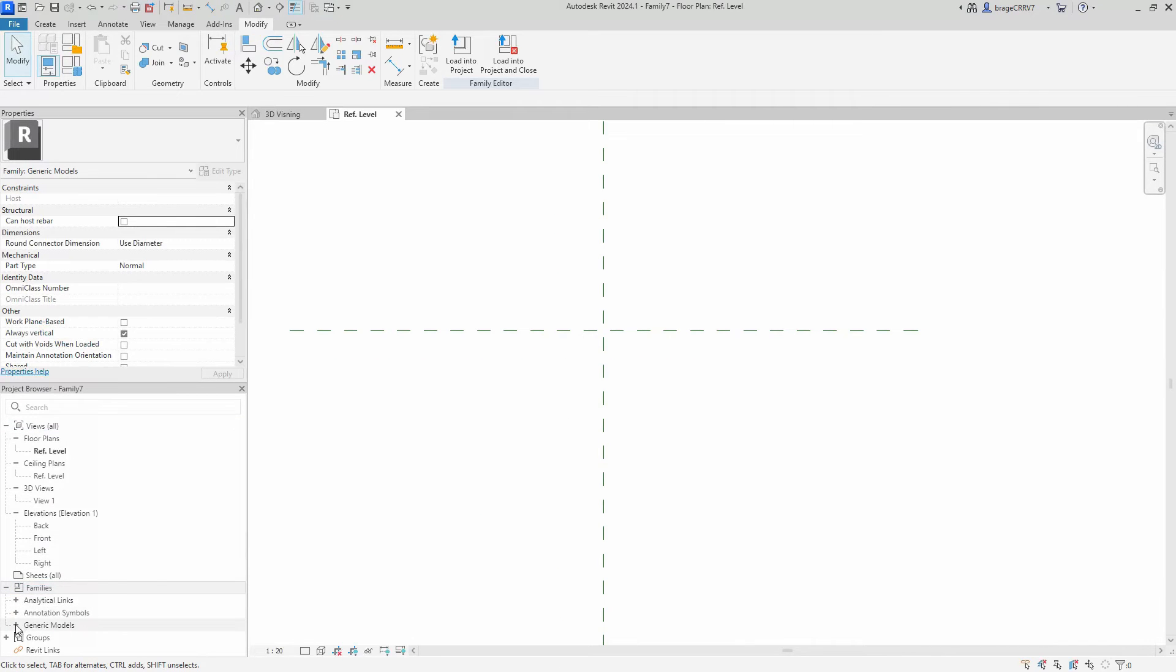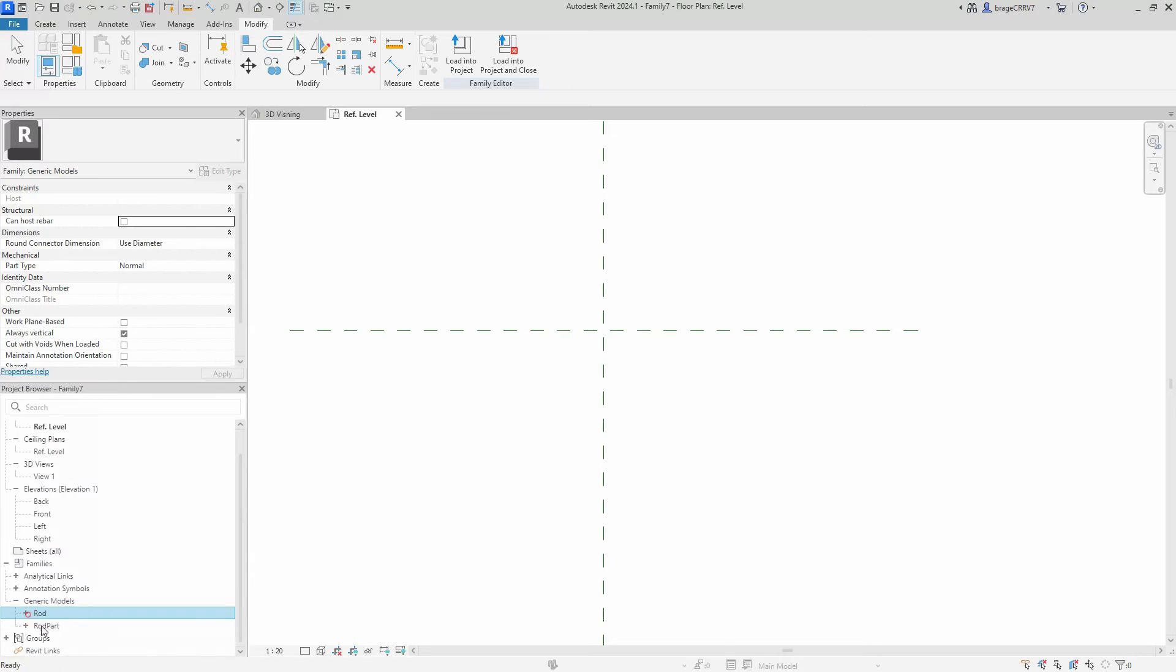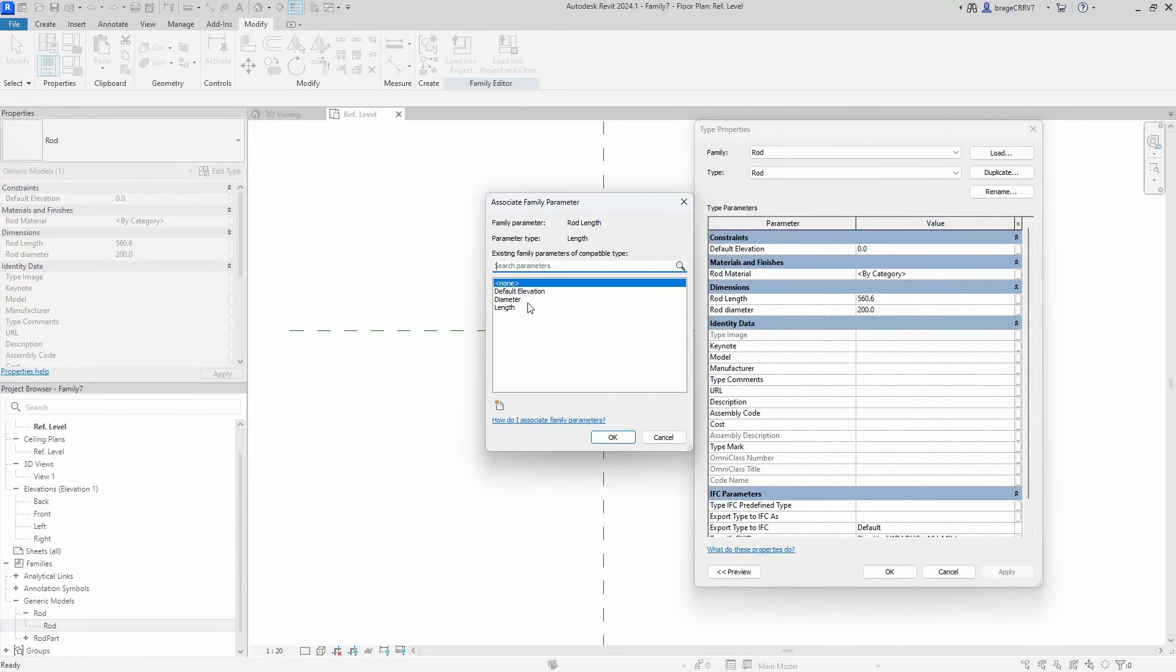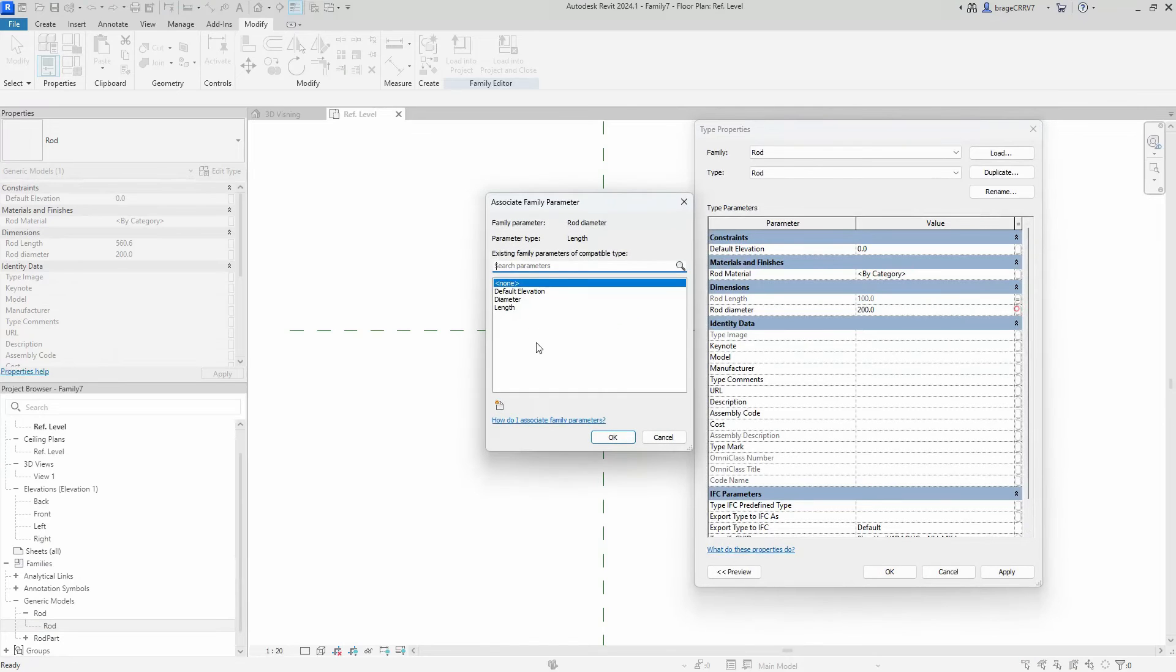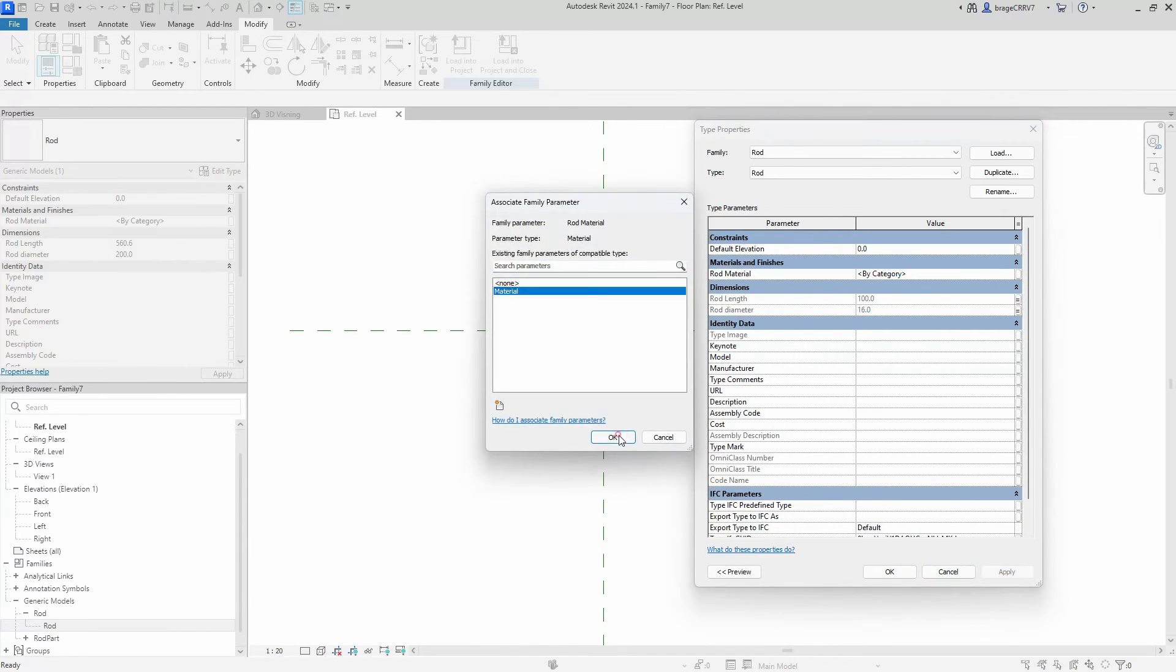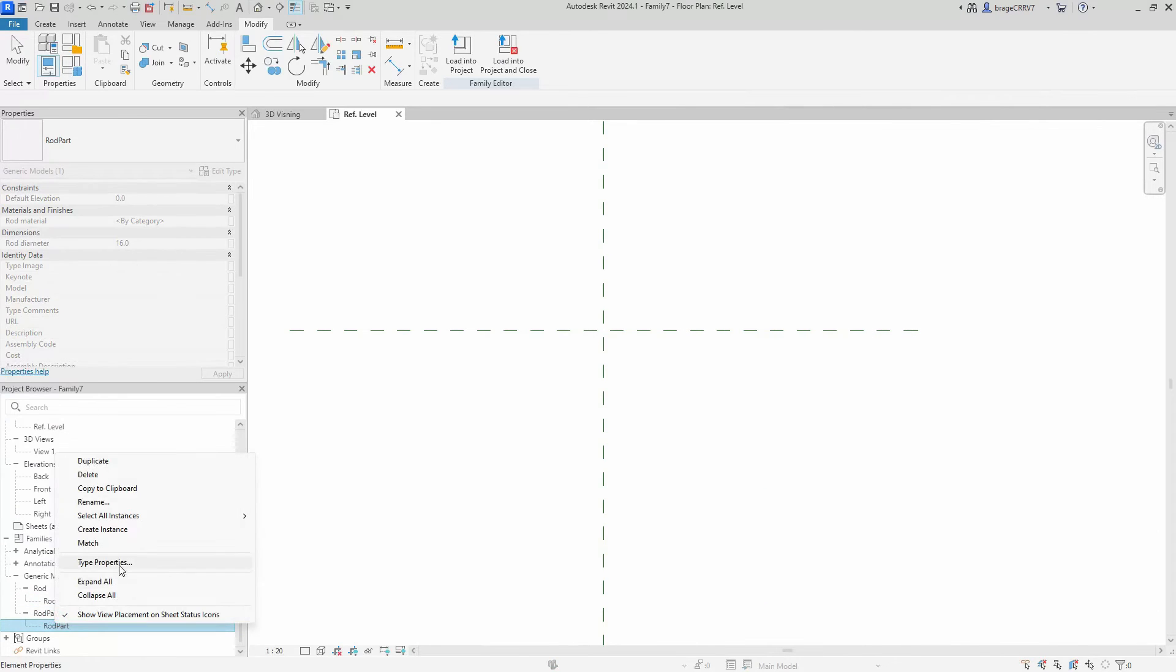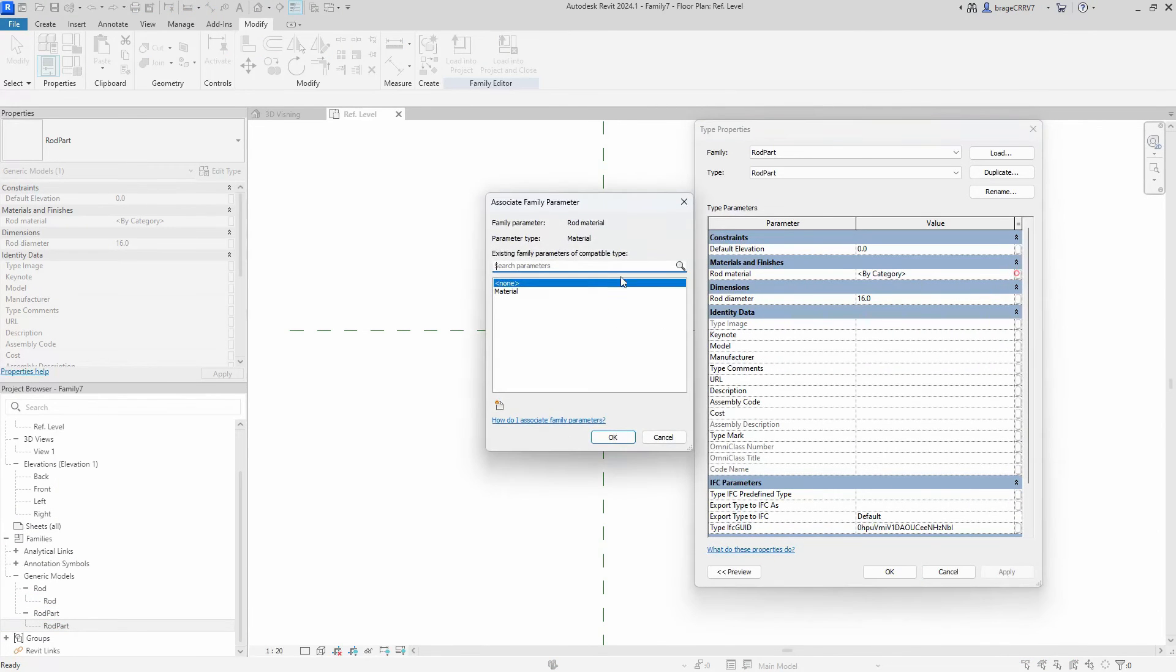We go to the project browser, find our nested families and start to connect them to the host family. This is a crucial step, giving the end user access and control over the parameters in the nested families when loading the host family into the main Revit project. We connect up the last parameters.